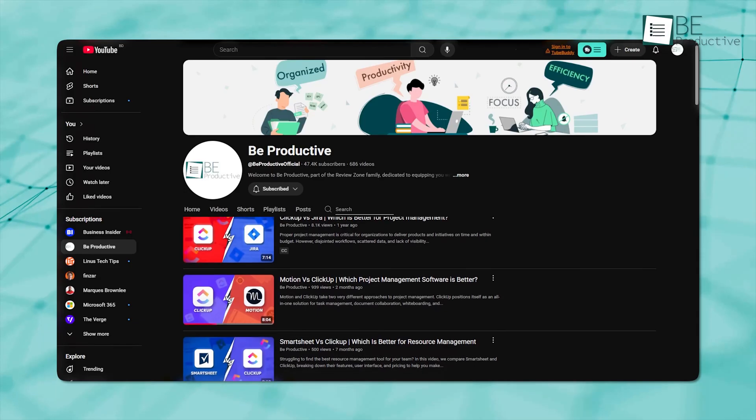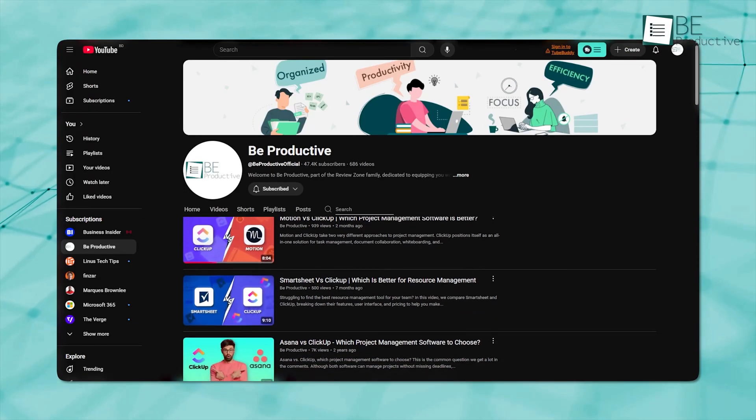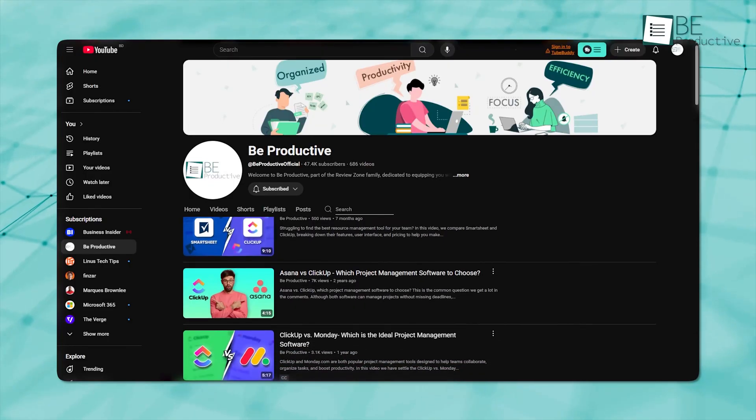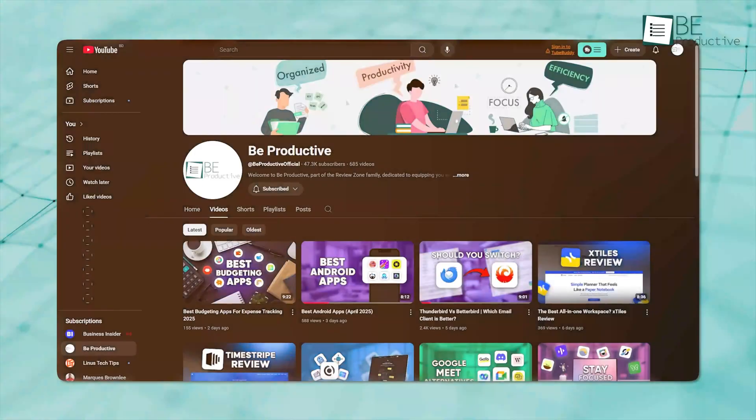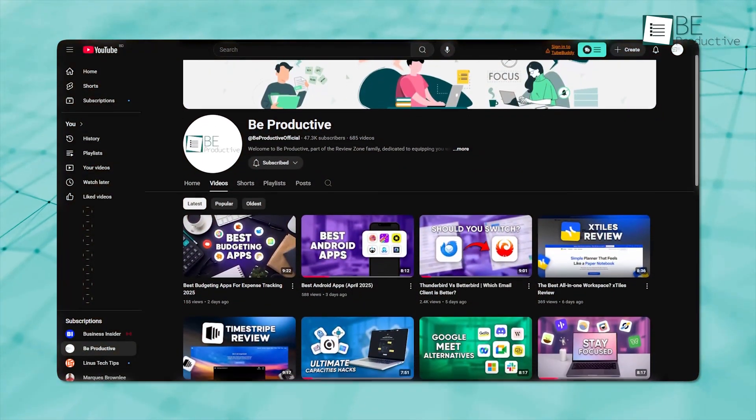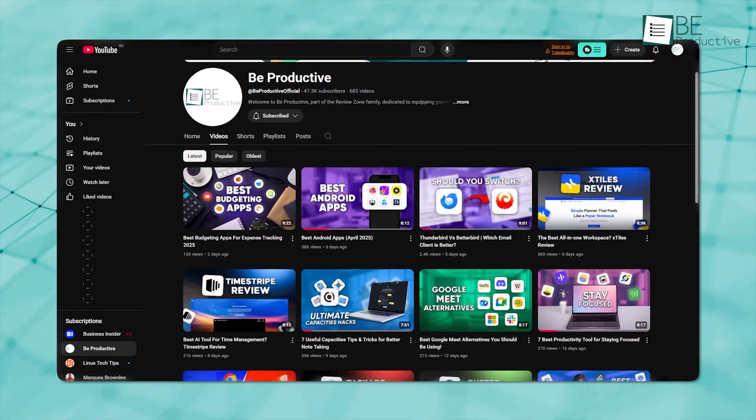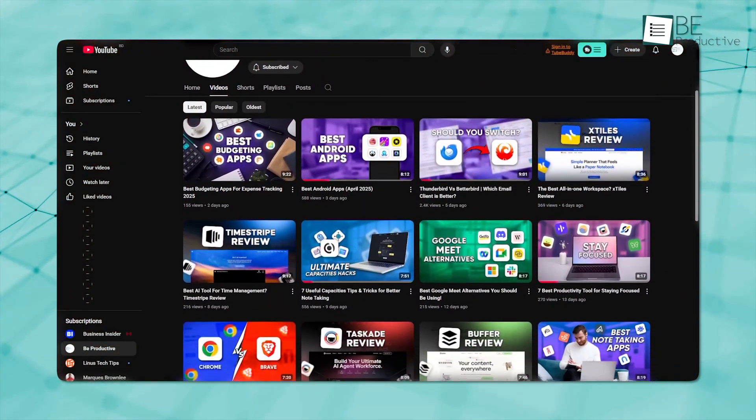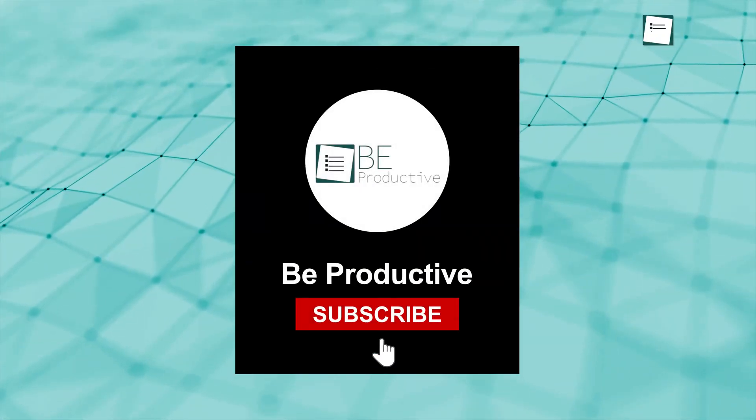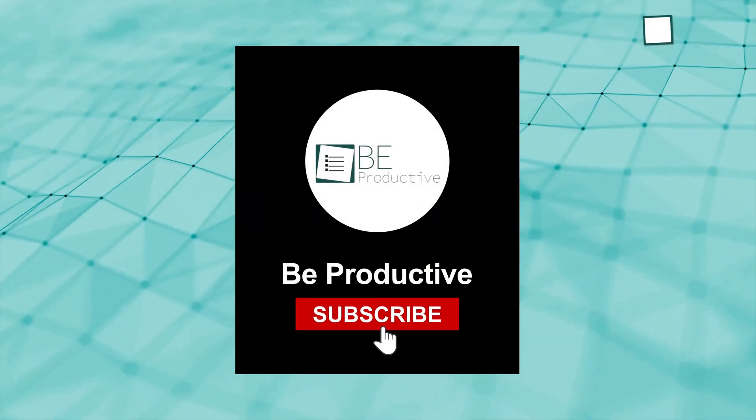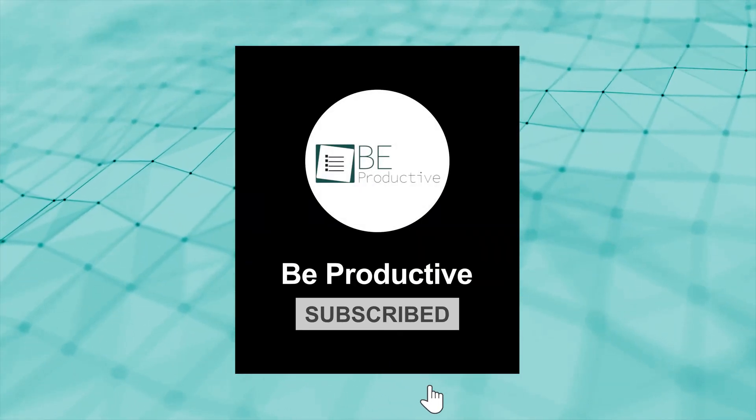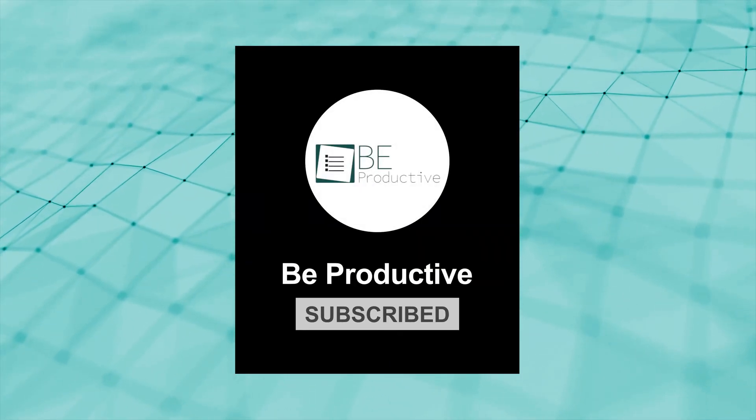Before we dive deep into Wrike, if you still have questions about what ClickUp actually does, go and check out our previous videos on ClickUp first. We cover software reviews and updates on a regular basis, so you're just one click away from staying updated. Now let's get back to the point.